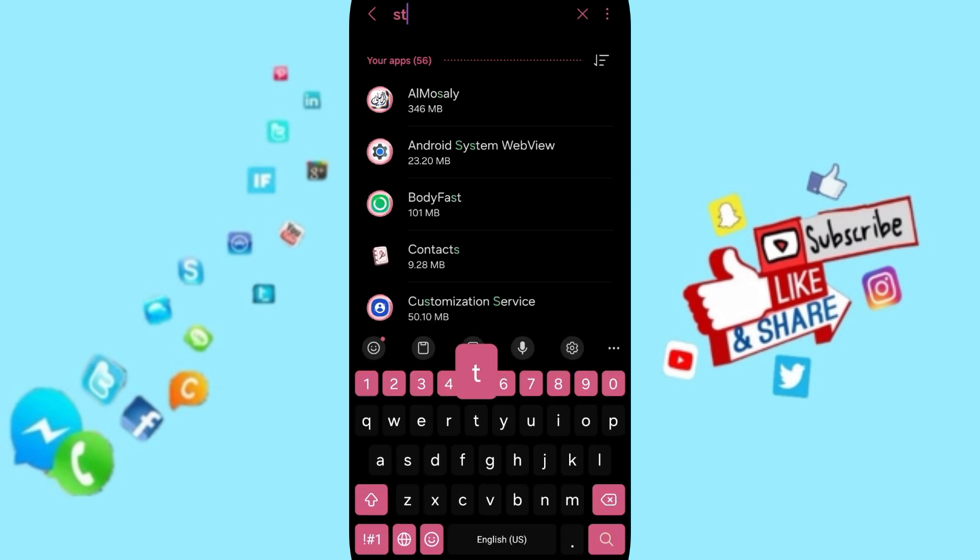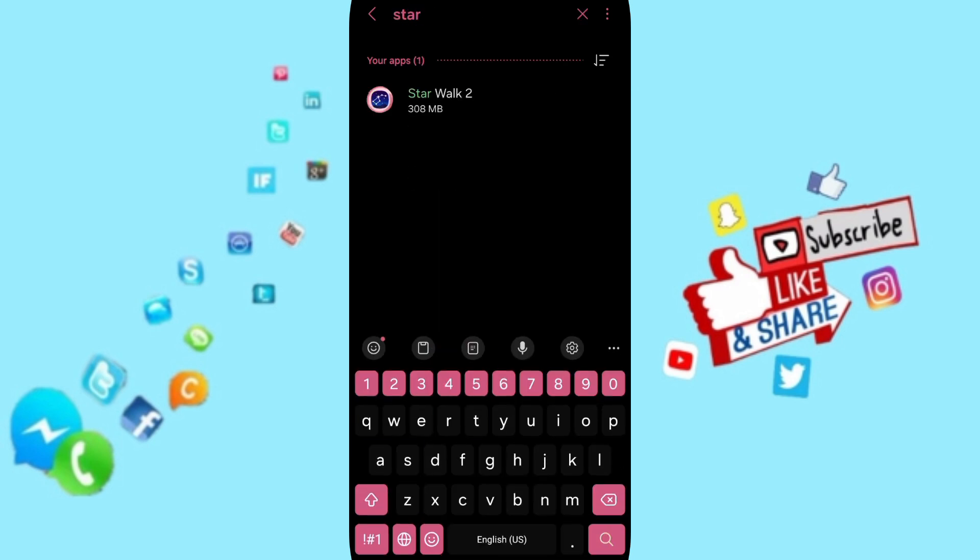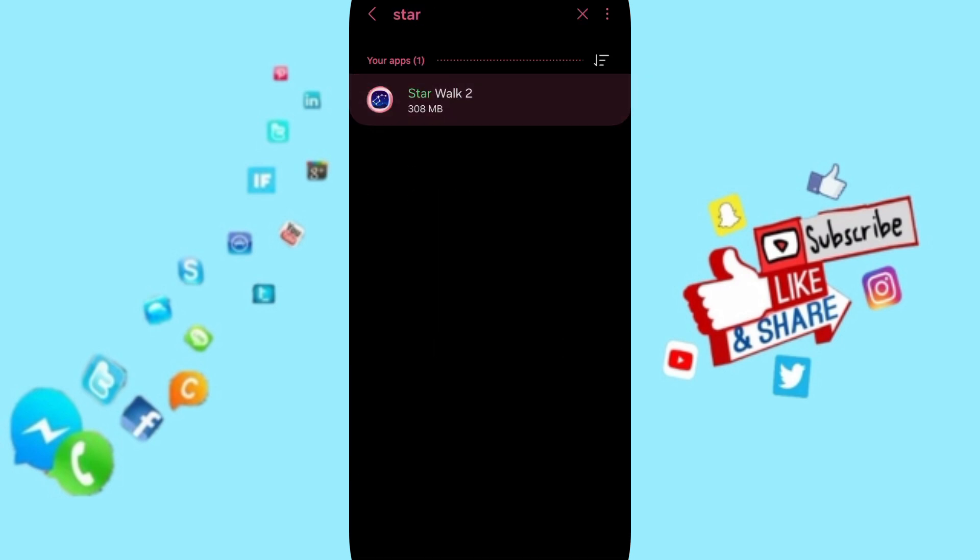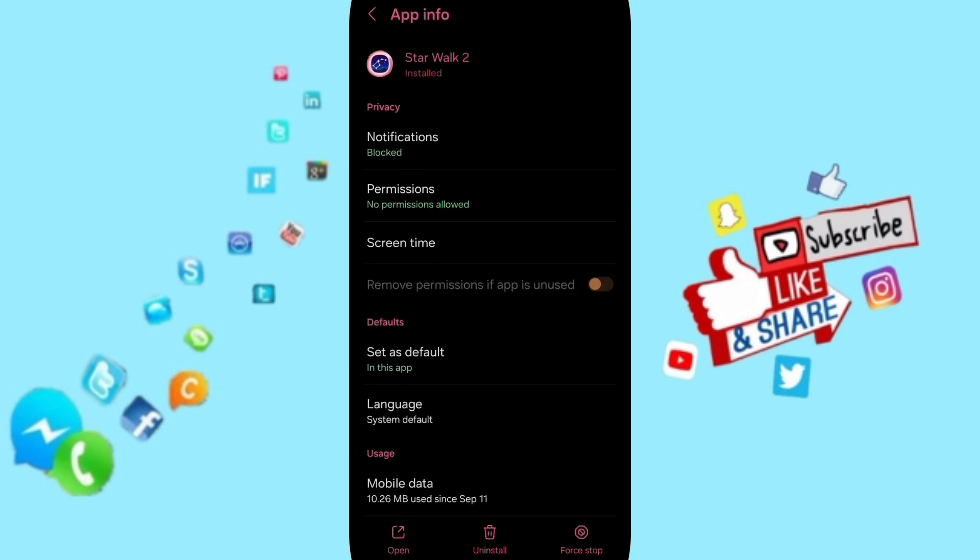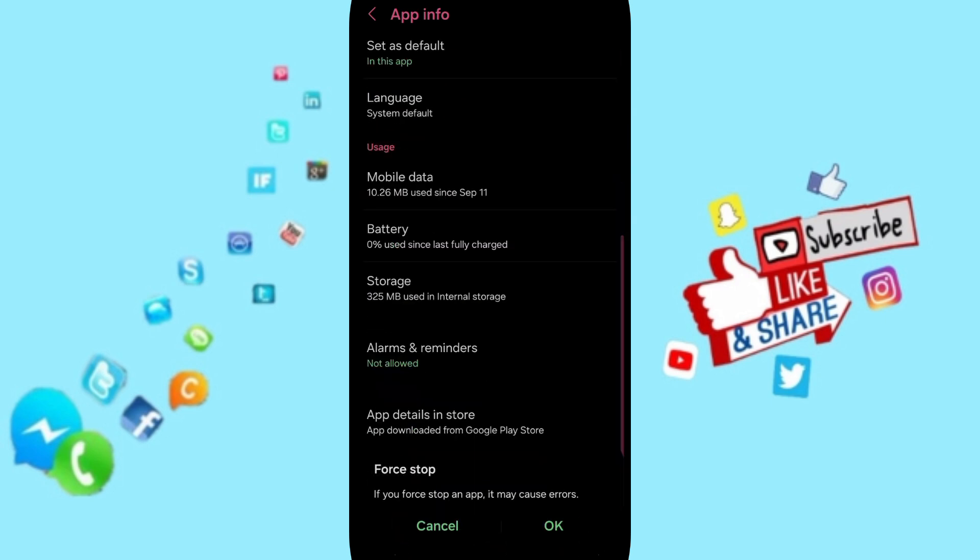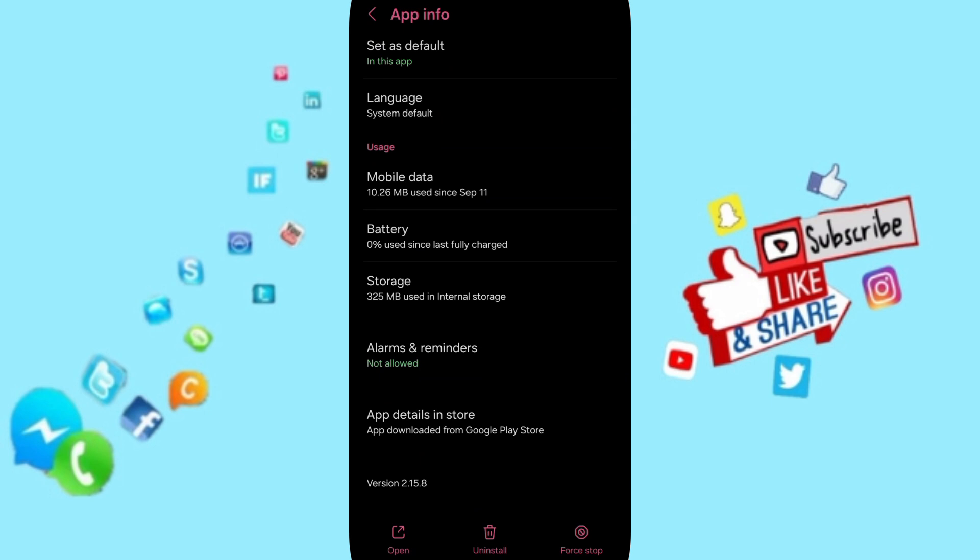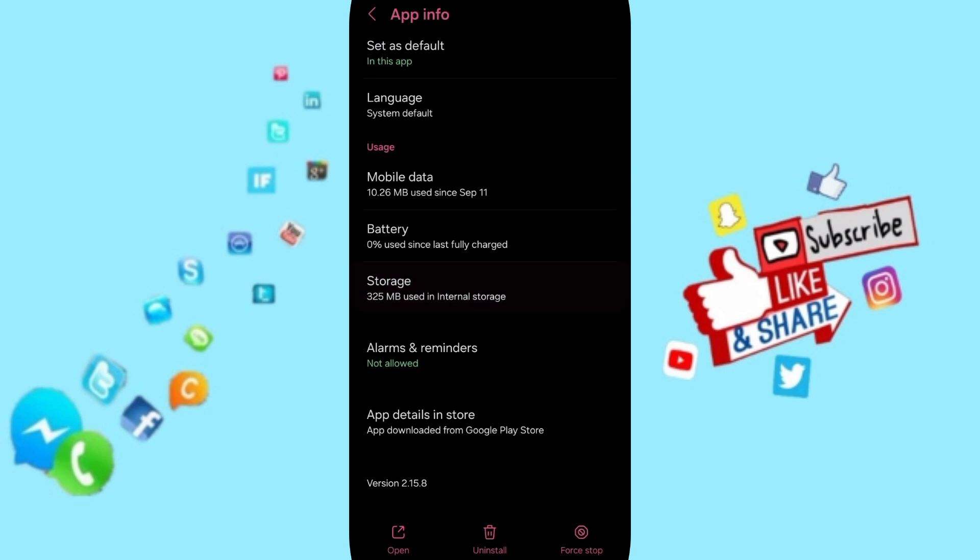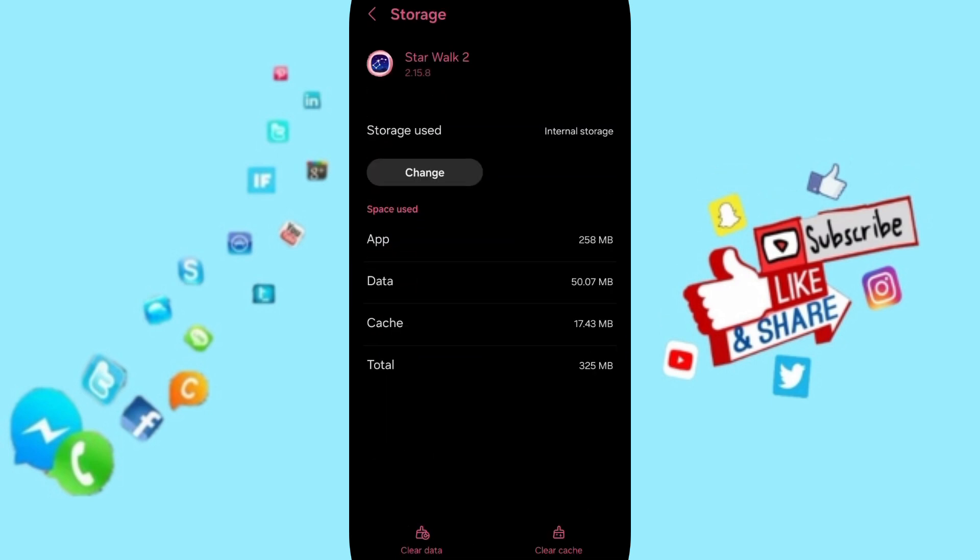You can search for Star Walk 2 and you can click here. In this page of App Info, you can click on Force Stop and you can click OK. Then you will enter to the window of Storage. Here you can...